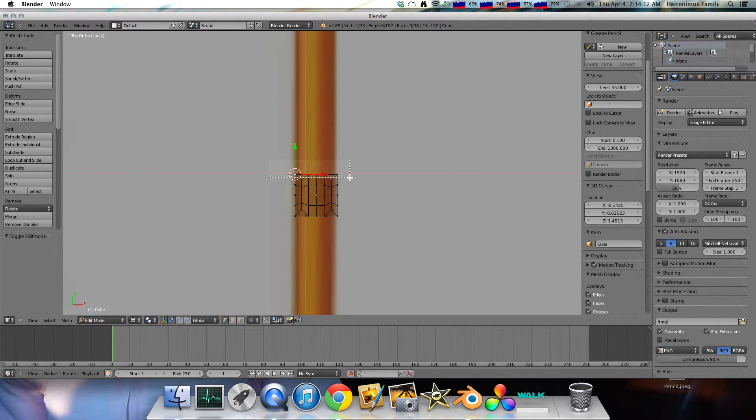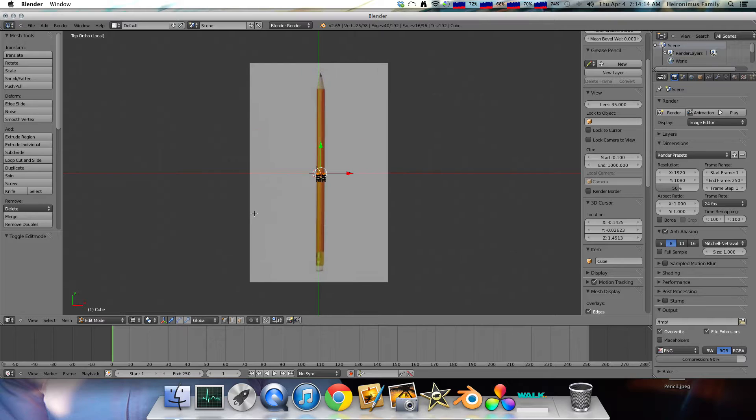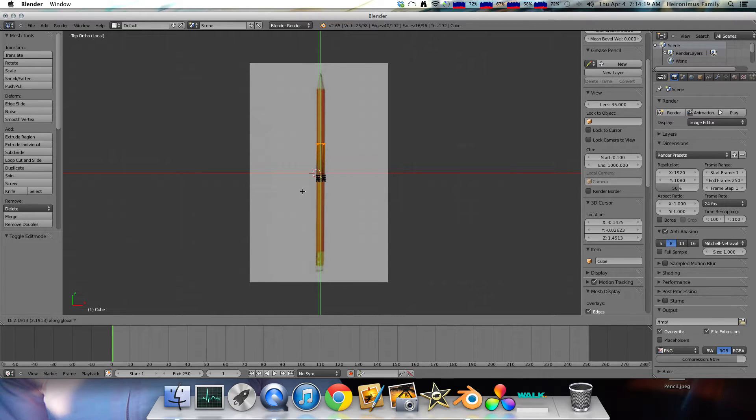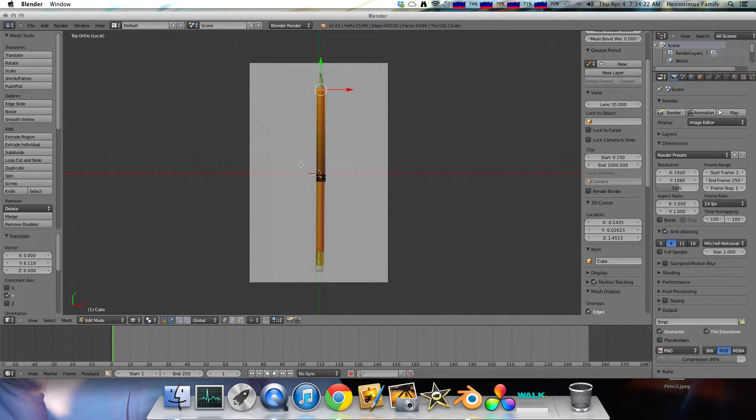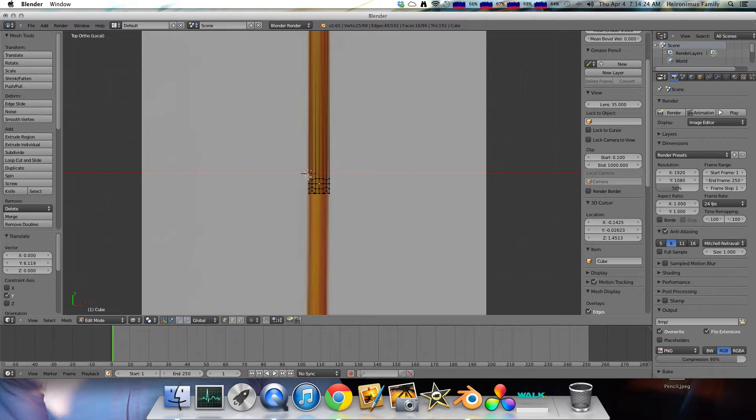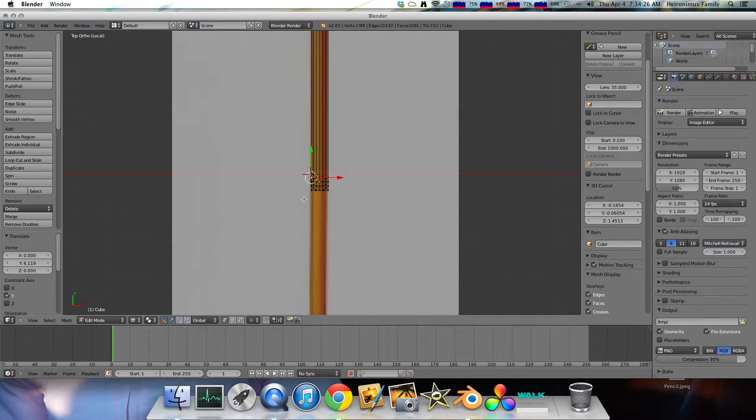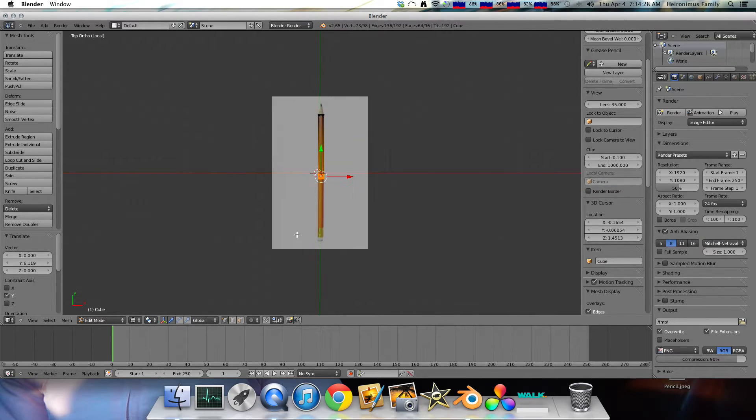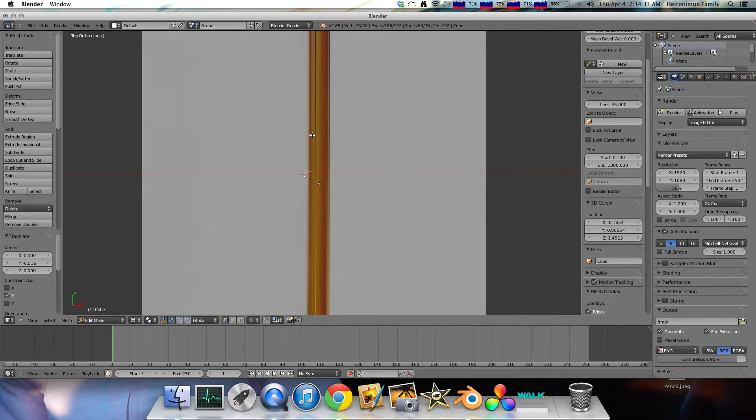And then click B. And then G, Y. So then you can grab and take it out to there, the top of the pencil. And then click B and just G, Y again, and grab it out to the bottom of the pencil.